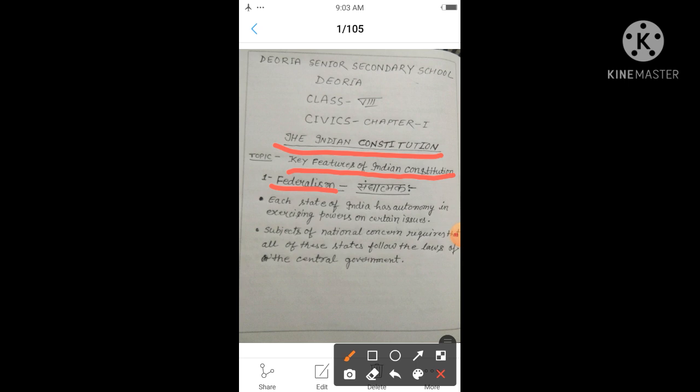Under the Concurrent List, both the central government and the state government can make laws. However, finally the central government's law is given priority — it is considered final. If any confusion arises regarding the Concurrent List, priority goes to the central government, i.e., the government sitting in Delhi that governs the entire country.